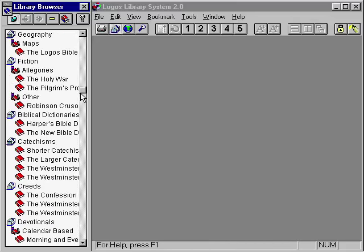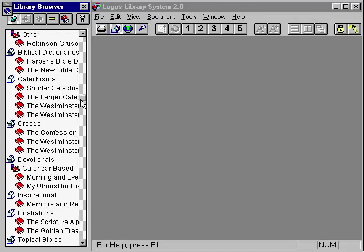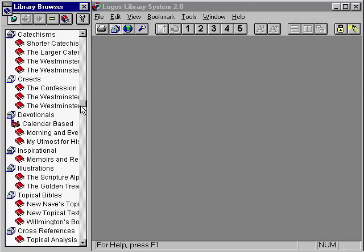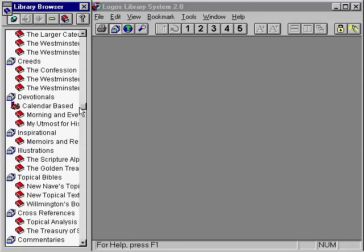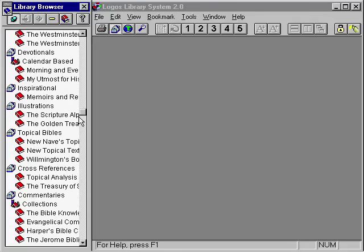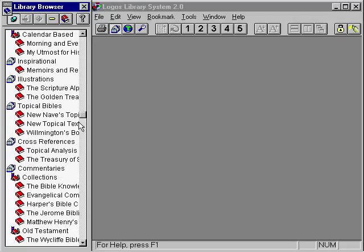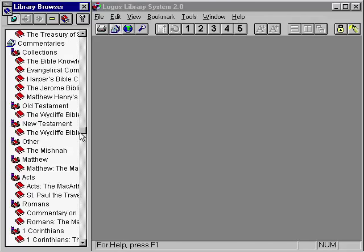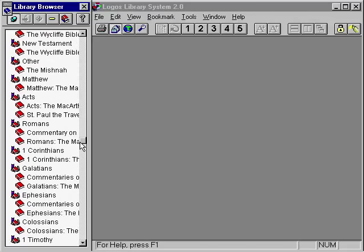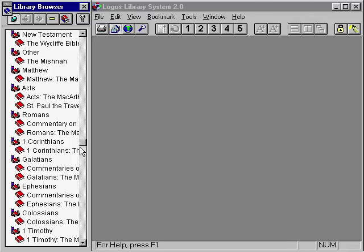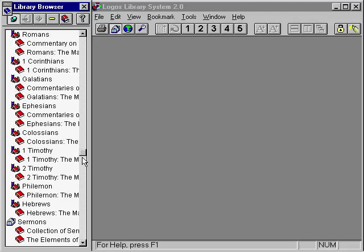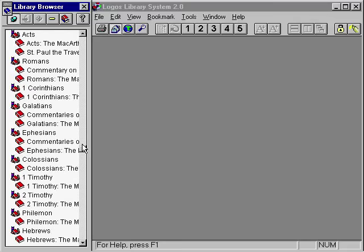First and foremost, the Logos library system is a true library system. You can have many books including Bibles, dictionaries, commentaries, Greek and Hebrew, as well as devotional classics. Just like a print library, you can choose the books you want.